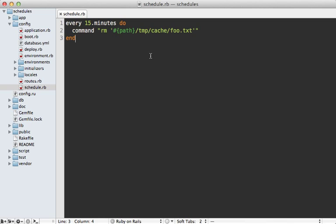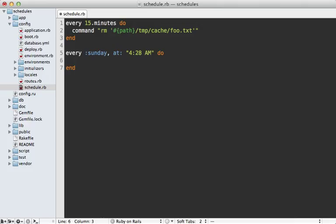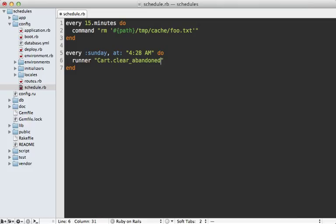Now there are a variety of other ways to specify schedules through whenever. For example, we could say every Sunday at 4:28 AM, let's clear some abandoned carts. And maybe this is a class method, we could say runner to run some Ruby code, say Cart.clear_abandoned. And this will load up the Rails environment and then run this bit of Ruby code.